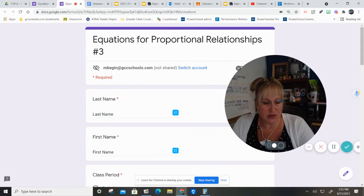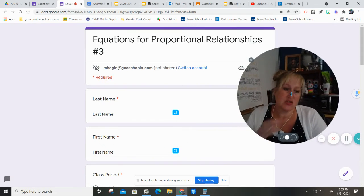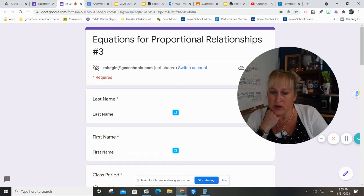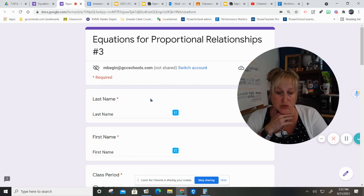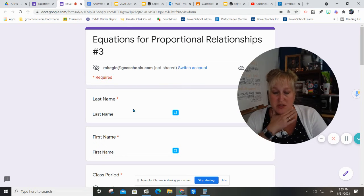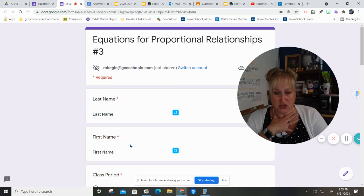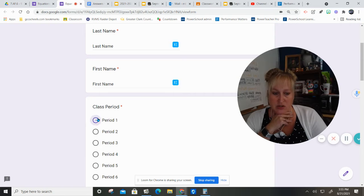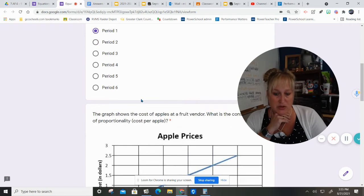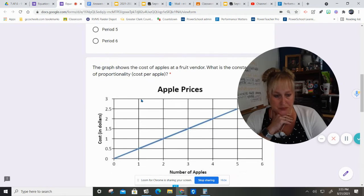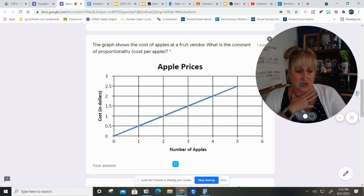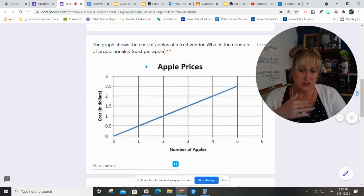Okay, we are doing some additional real-world scenarios working with proportional relationships. Please make sure you put your last name, your first name, and your class period. We are going to look at these graphs and consider some things.